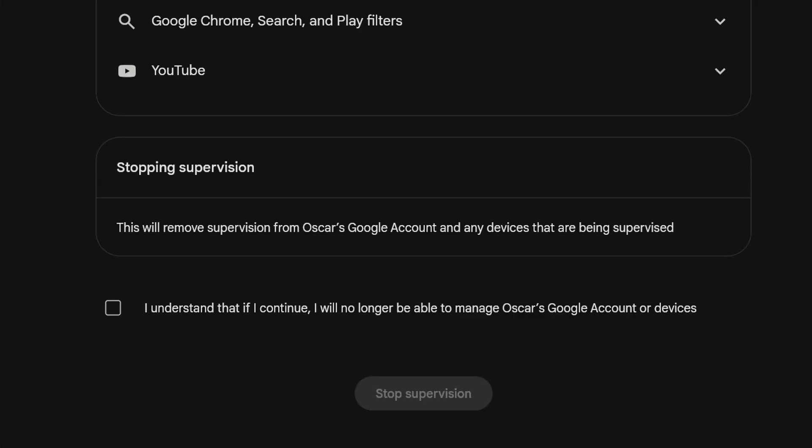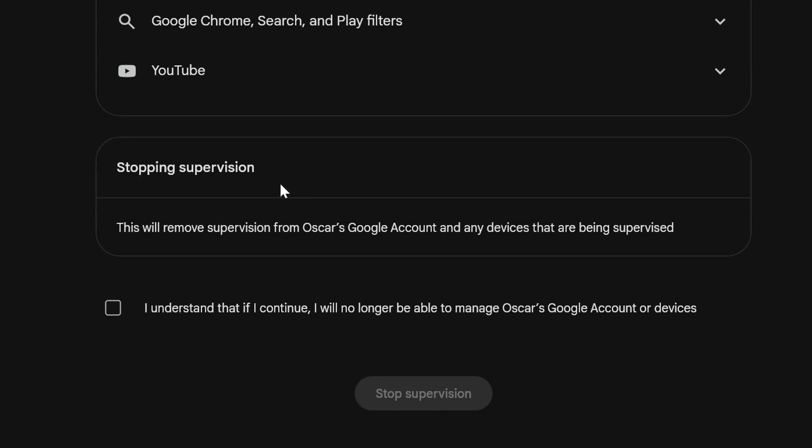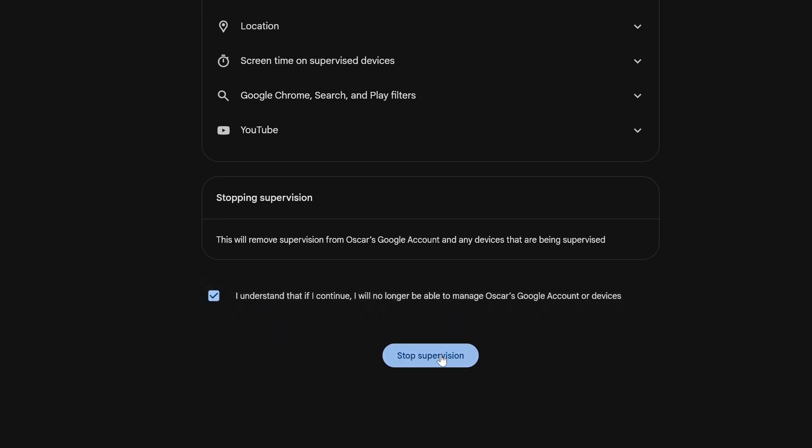Under About Supervision, you'll see an option where it says Stopping Supervision. This will remove supervision from your child's Google account and any devices that are being supervised. If you want to do that, tick it and select I understand, and then select Stop Supervision.